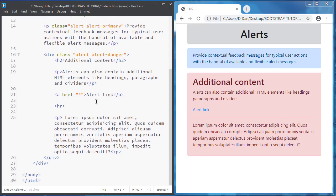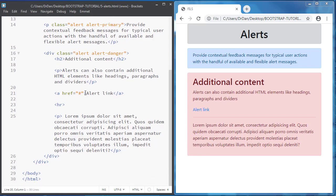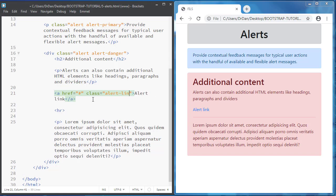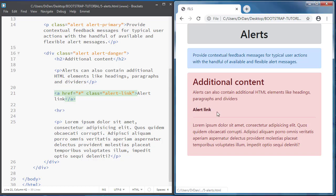And also I can use alert-link class. And this link will become red.